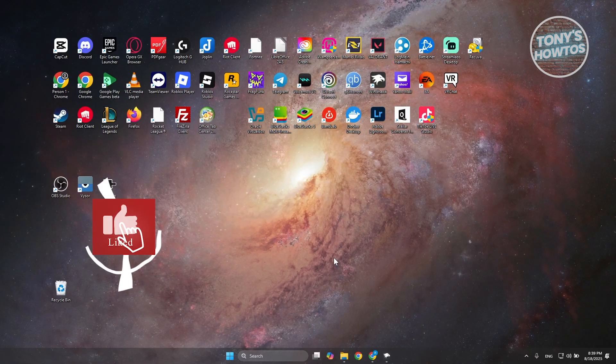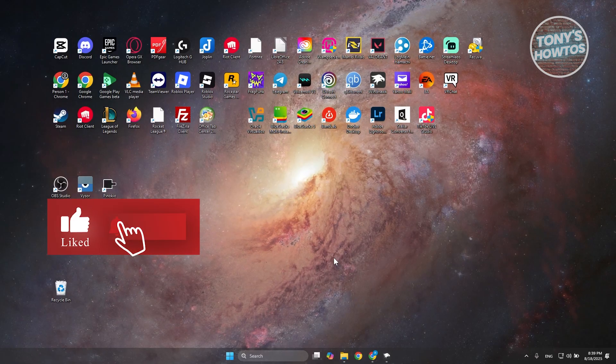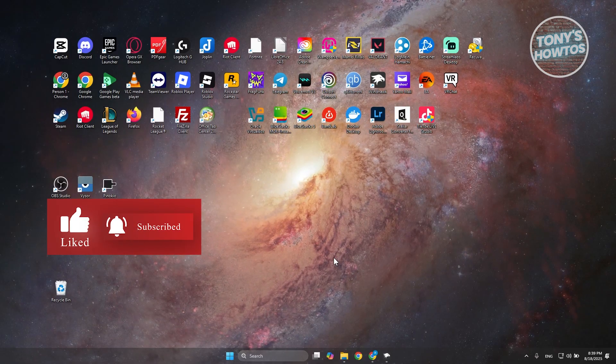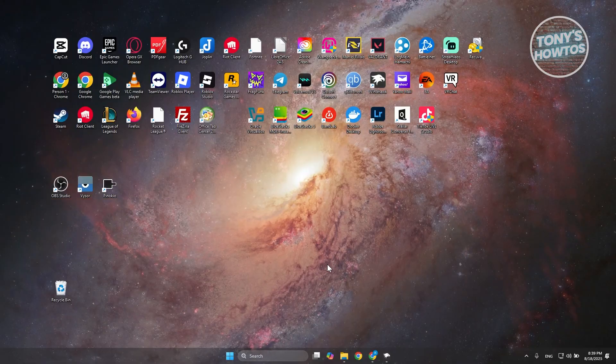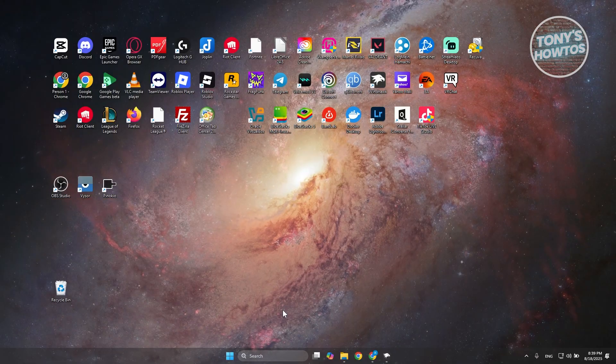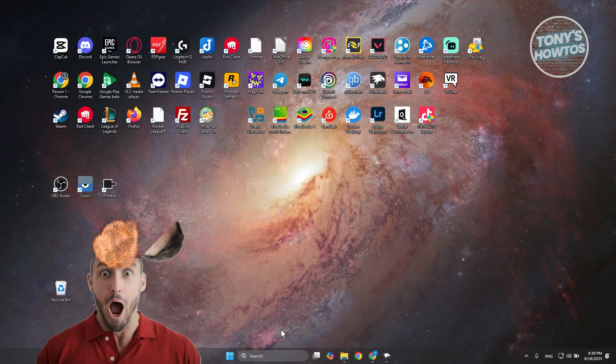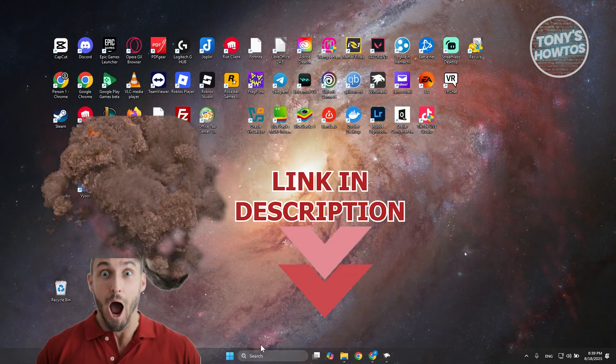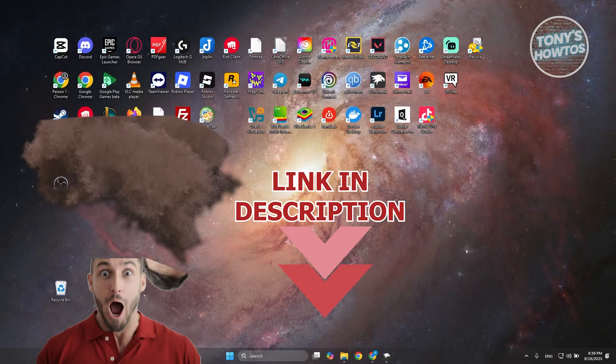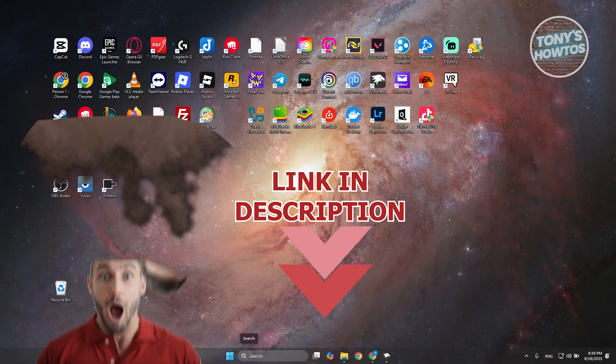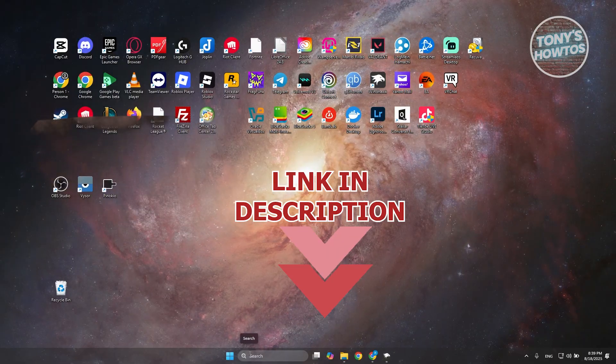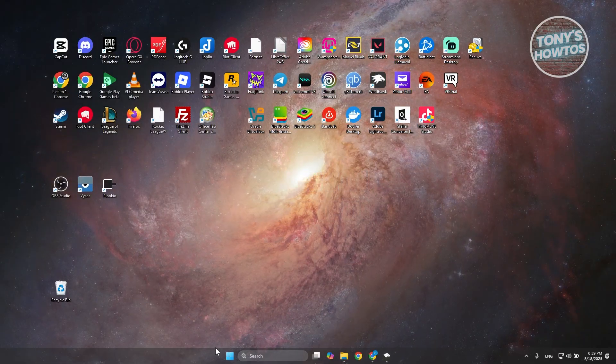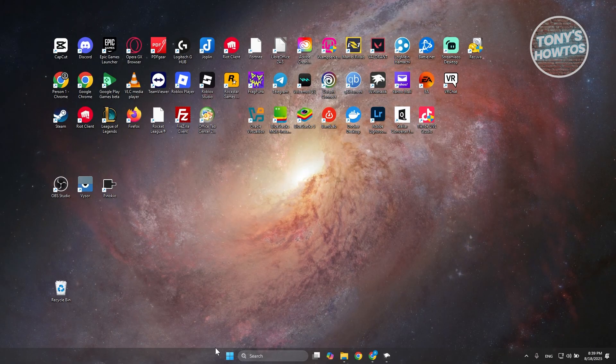Hey guys, welcome back to Tony's How To. In this video I'll be showing you how to make the taskbar bigger or smaller. Before we start, check out this offer below this video. Let's get started. There are two methods you could try to make your taskbar smaller or bigger.